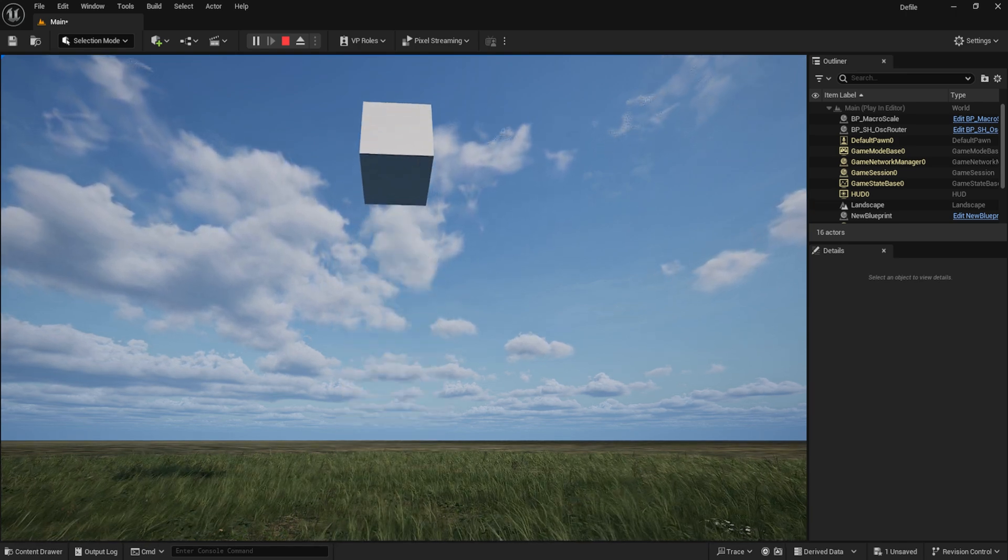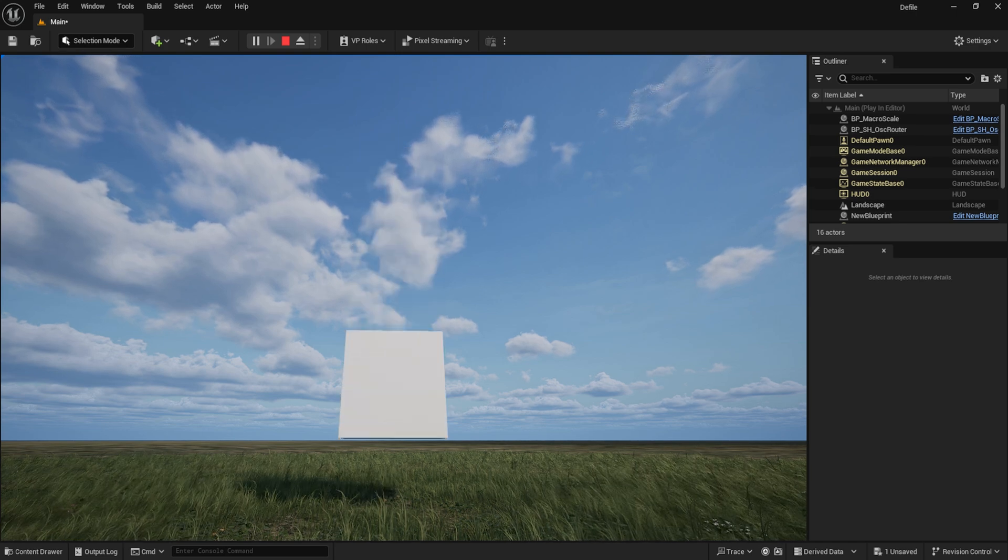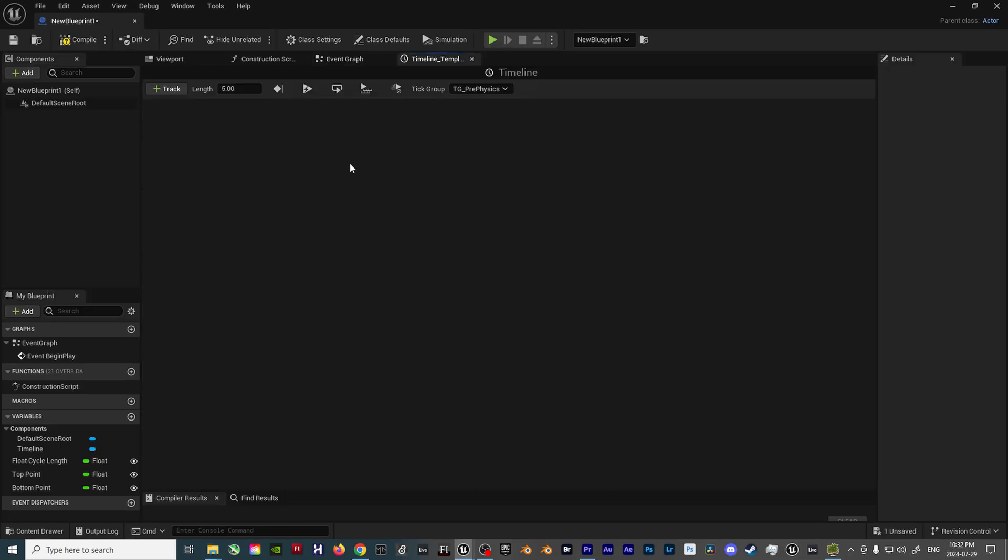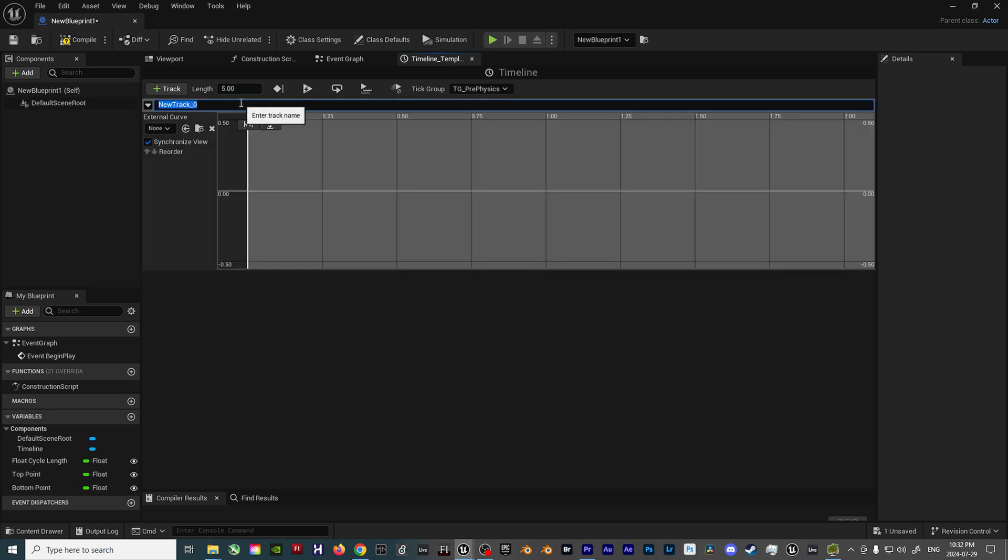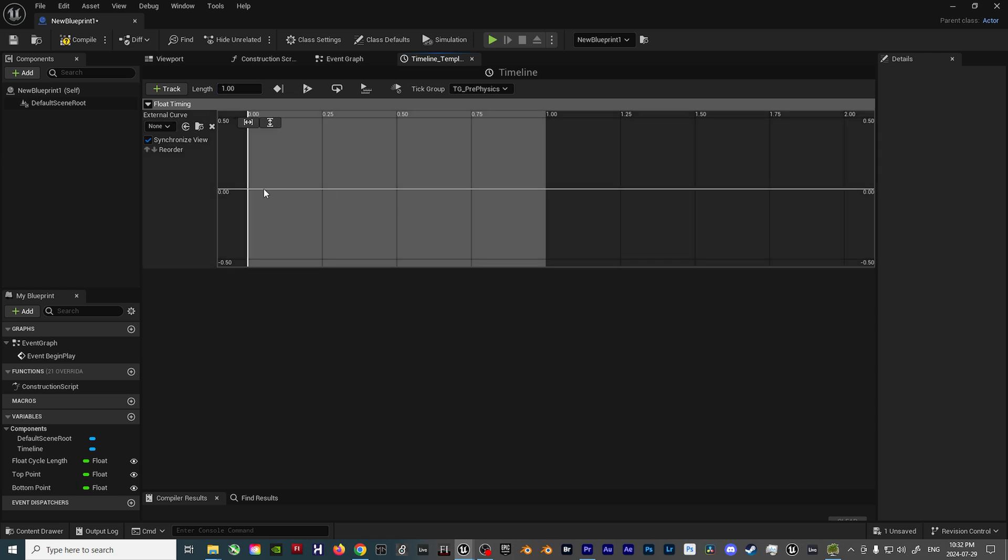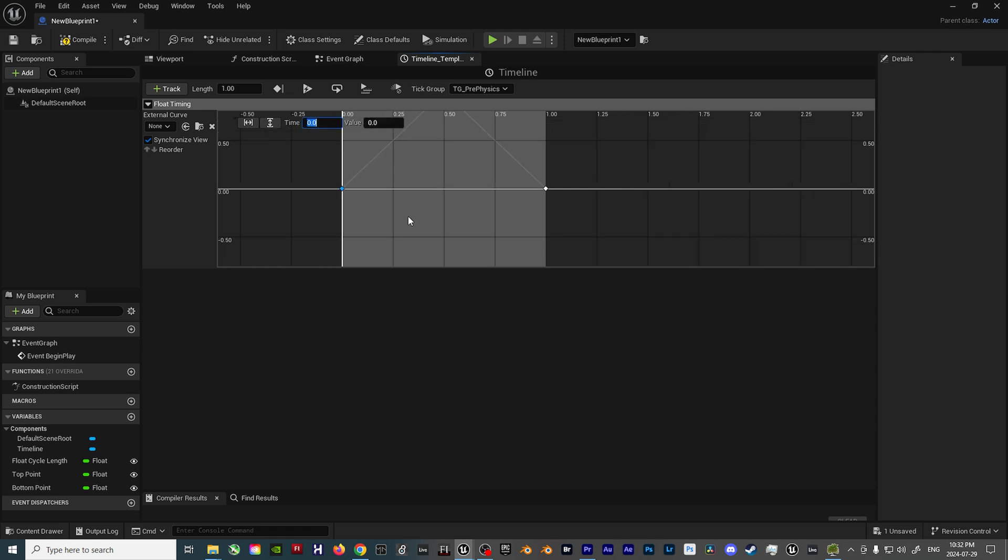as that will provide the smoothest result for this purpose. Once the timeline is open, click on the Plus Track button in the top left corner, and choose Add Float Track. Rename it to Float Timing, and then set the length to 1 second, and add 3 points to the timeline: 1 at the very beginning with a value of 0, 1 in the middle with a value of 1, and 1 at the end with a value of 0.